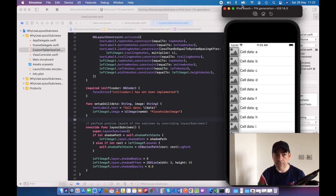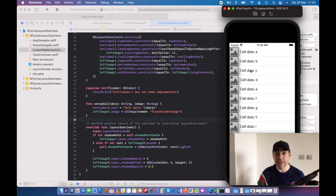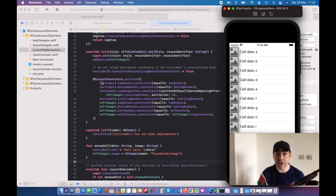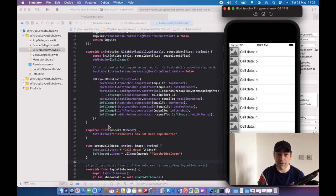The interesting part is I've used layout subviews because it's the only place where you're guaranteed the size and position of the cell. You might think you can set up this shadow just after the initializer, and it will often work and be okay, but you're not guaranteed the precise position frame of the cell.